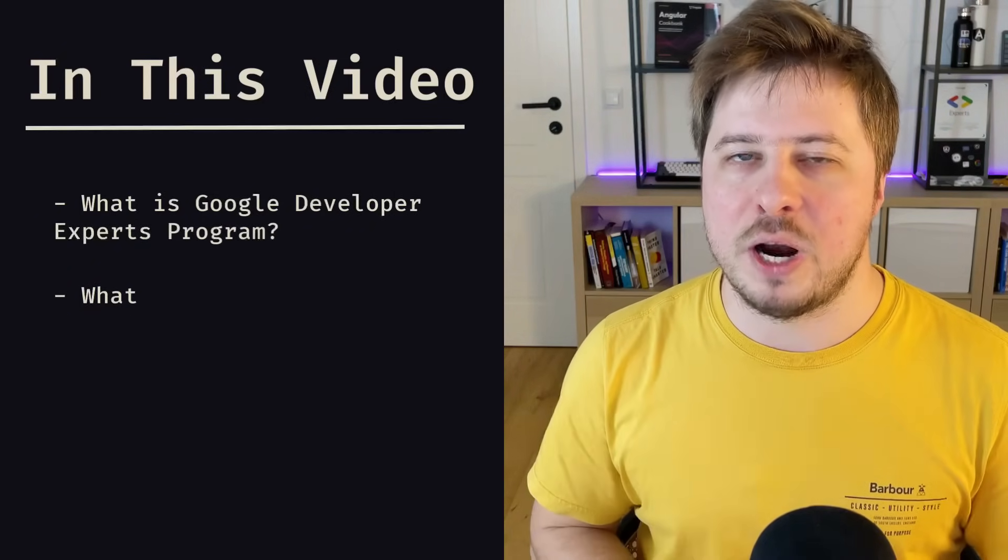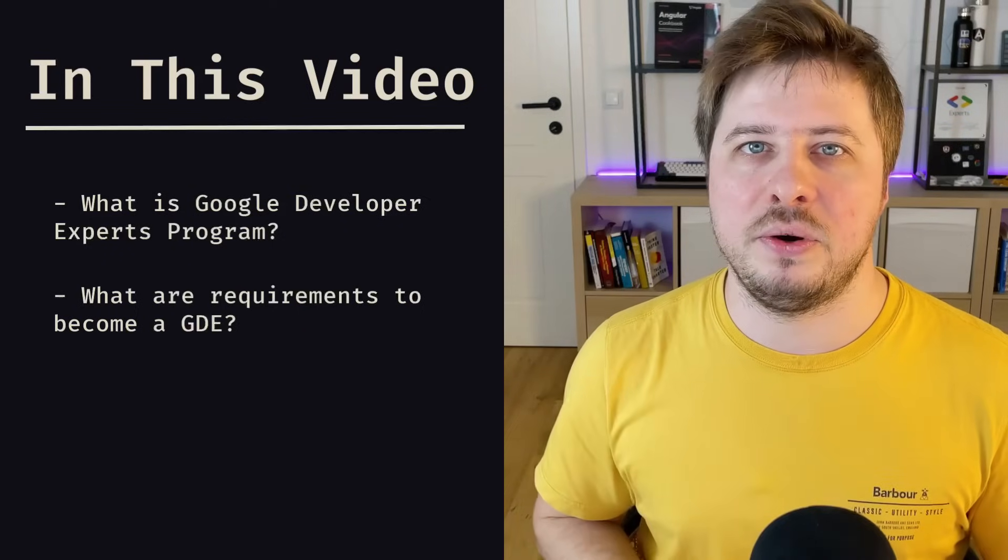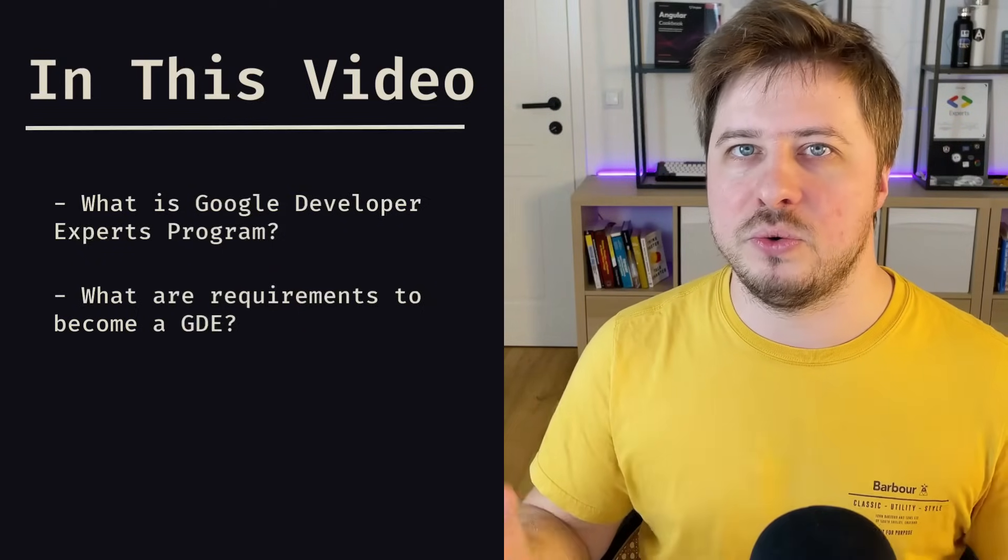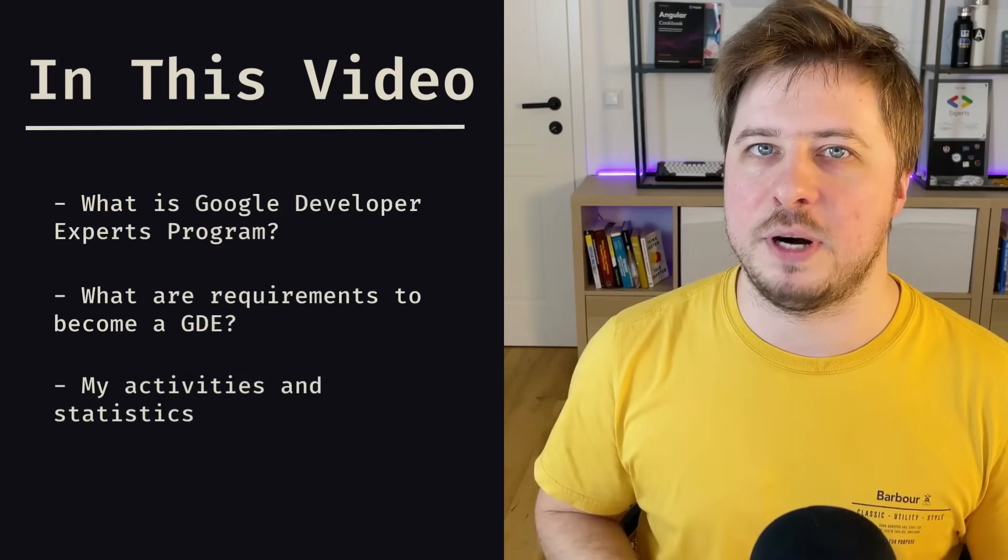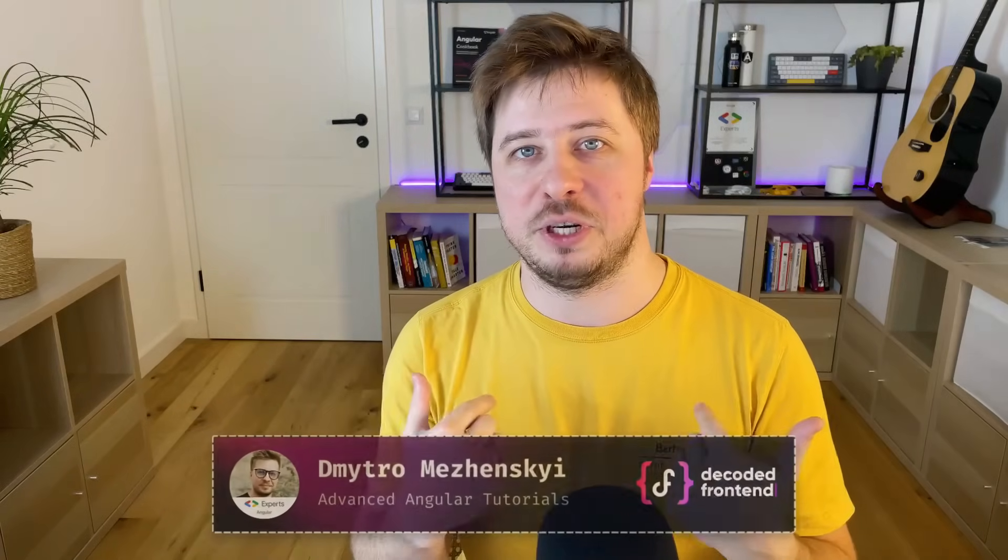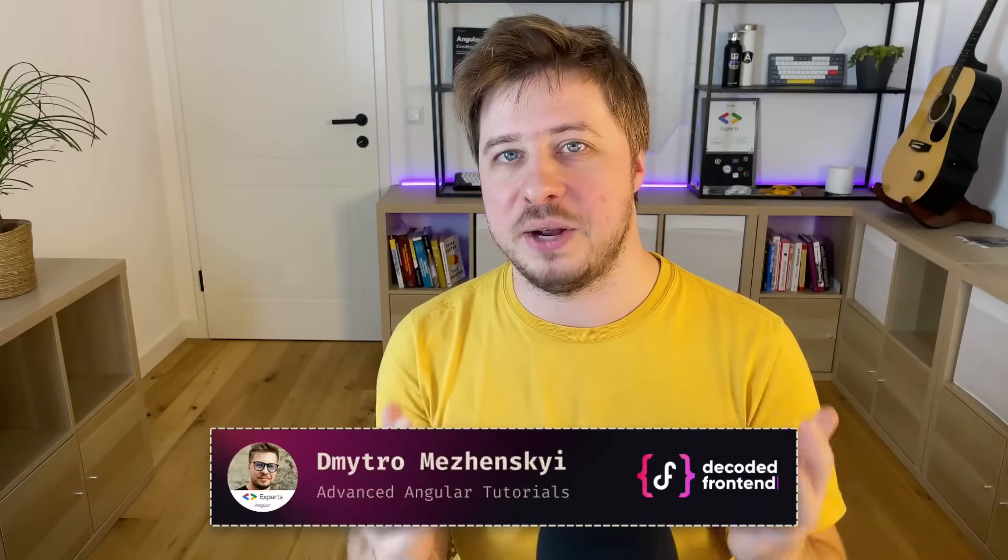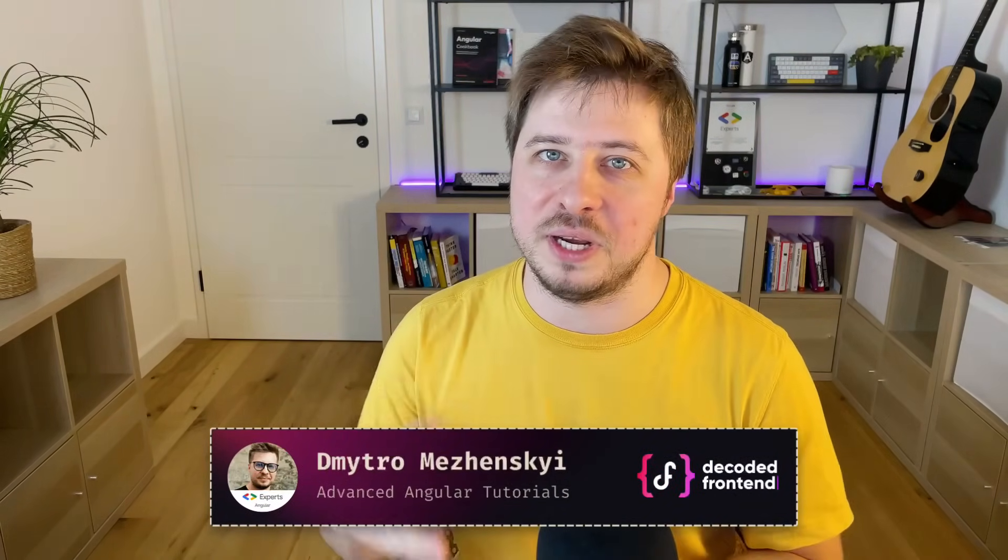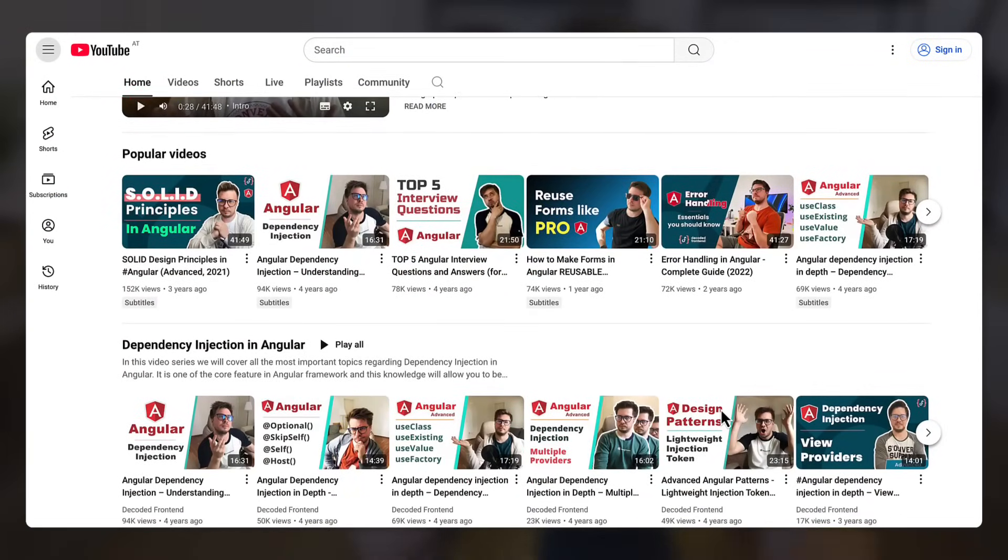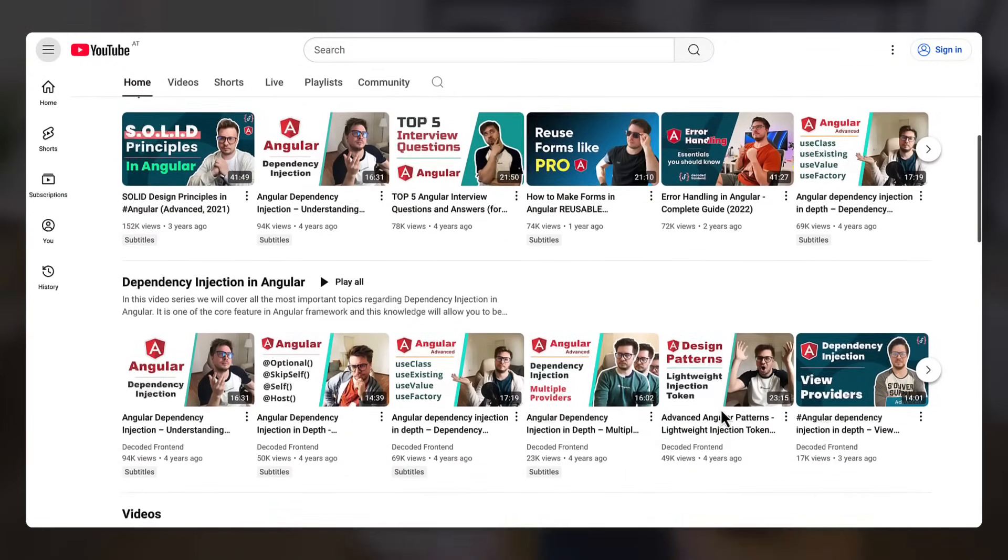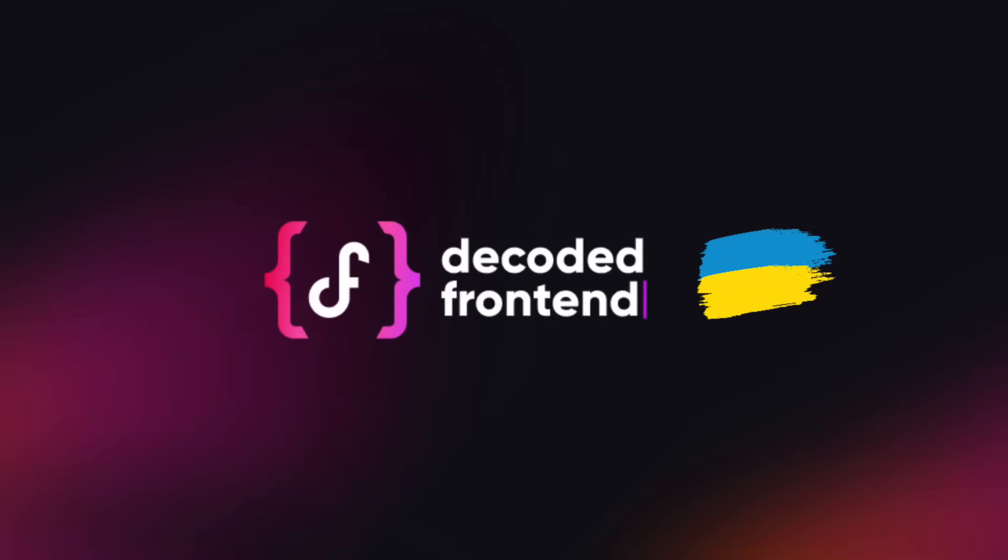What are the requirements to become a GDE? And at the end of this video, I will share with you what I did in order to become a Google Developer Expert in Angular. If it's your first time on my channel, my name is Dmitro Mezhenskyi and I create content, tutorials, and courses about Angular, helping others to become better Angular developers and trying to make complex Angular topics very easy and clear. But now let's focus on the Google Developer Experts program.